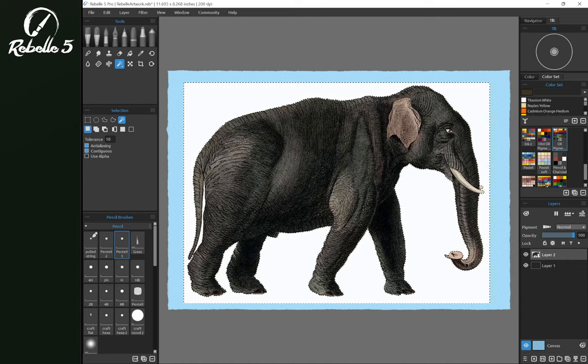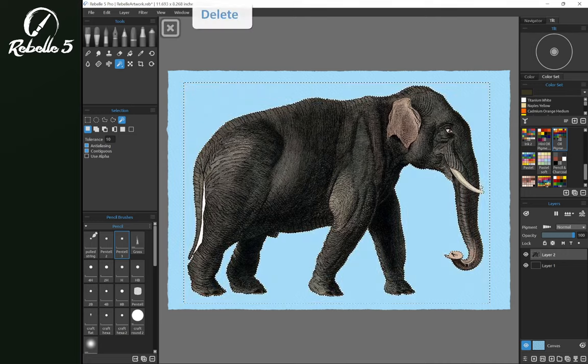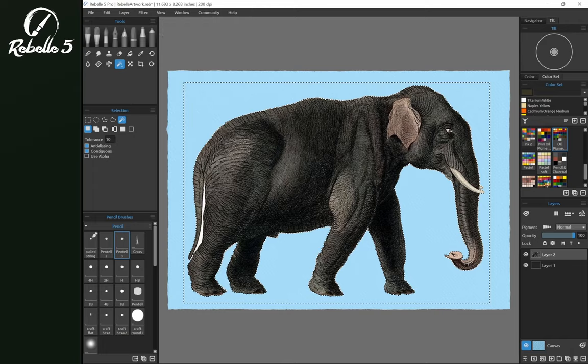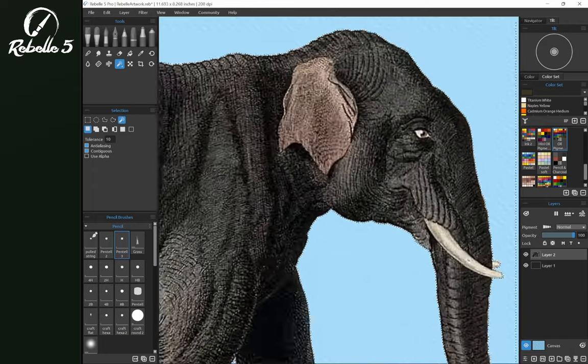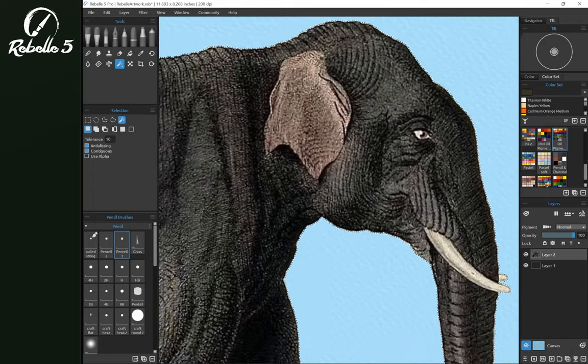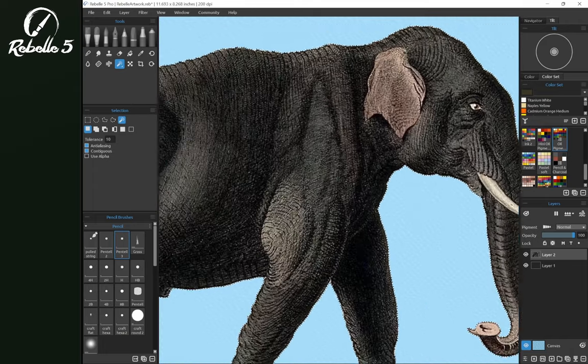On an image where the background color is fairly simple, you may be able to do a magic wand selection like this and grab everything and then hit the delete key. And that's going to do a really good job. Notice that the whites of the eyes have stayed.